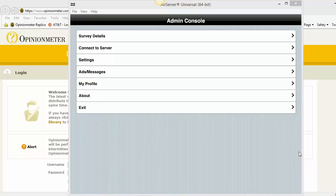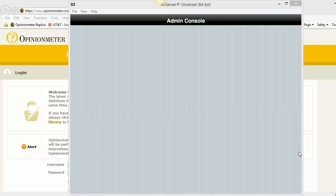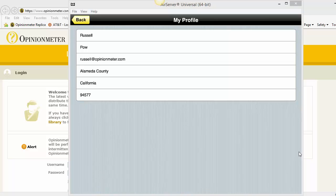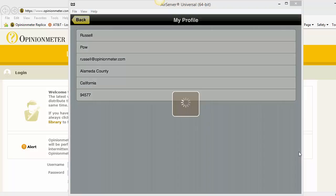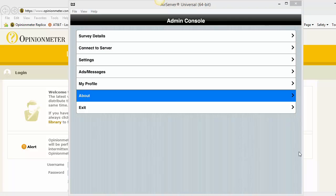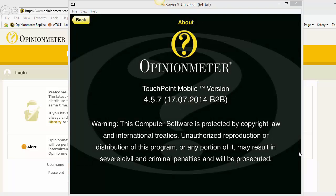Ads and messages, if you have ads and messages for signage, you can look at them in here. We don't have any on this device. My profile, this is what has been registered. This is what you filled out your registration form. If you need to change this, you can either change it here and upload it to the survey manager, or you can change it in the survey manager and download it to the device. And then the about screen shows you the current revision that the device is using.